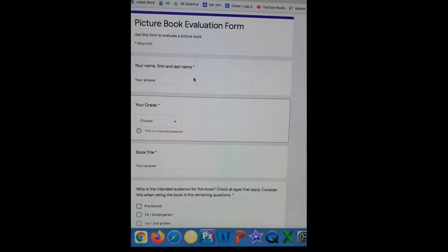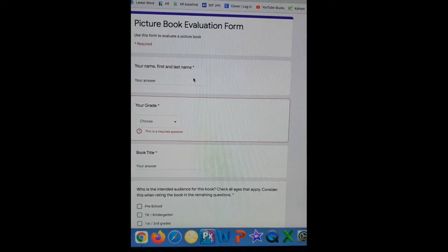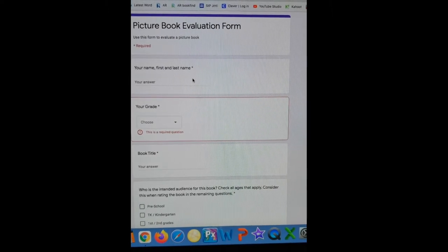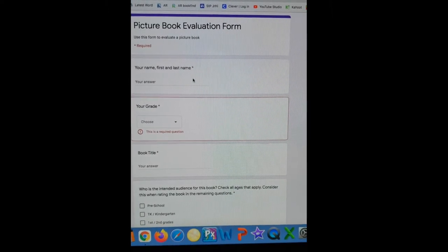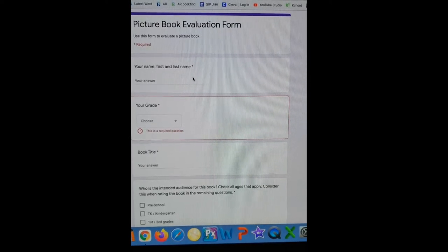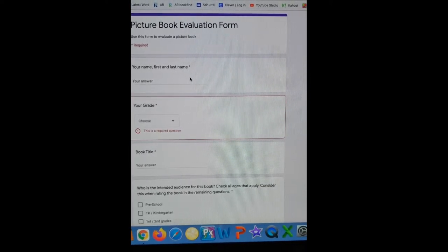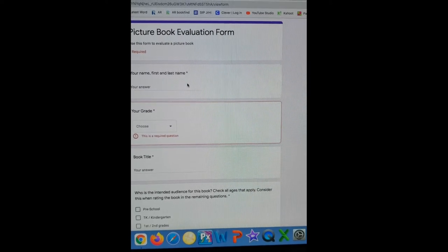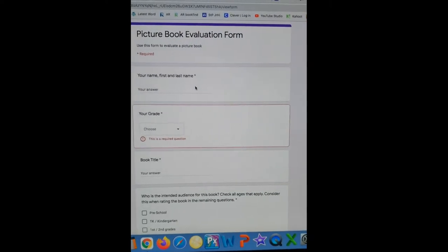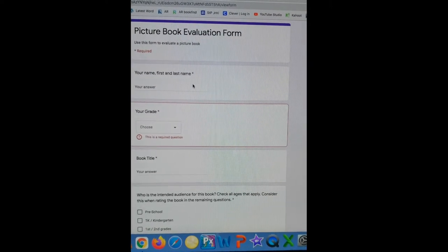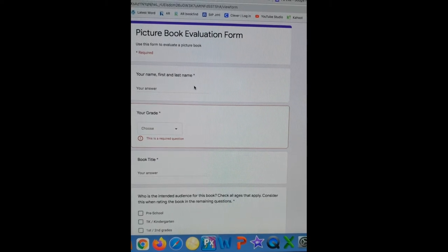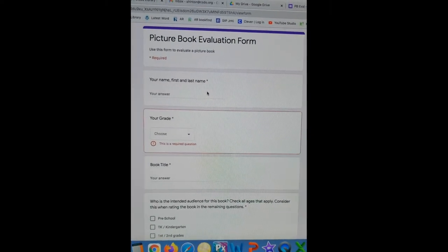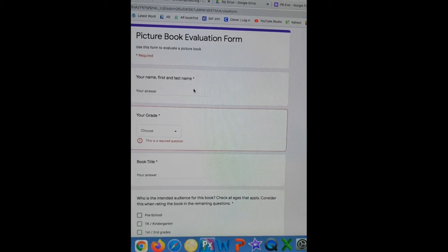Hello students, this is Mrs. Hinton, your school librarian. The point of this video is to teach you how to evaluate a picture book. This is a skill that you can use throughout your language arts classes, all the way through high school and college, because if you can evaluate elements of a picture book — which is so easy to read and evaluate — then you can evaluate any type of book.